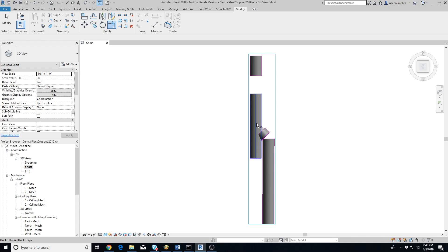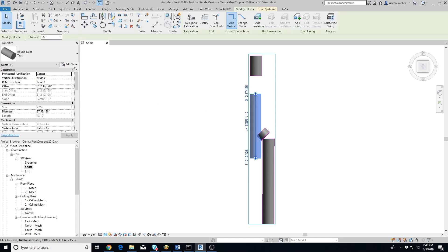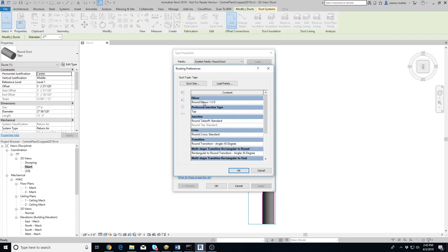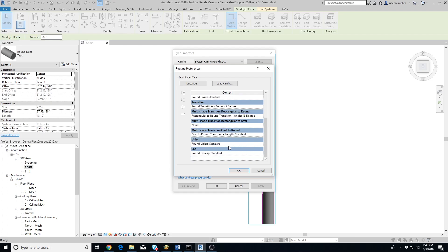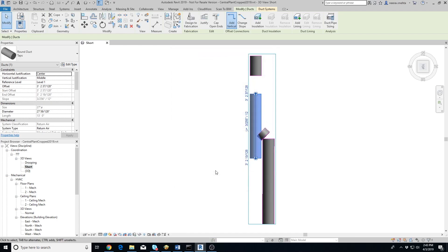To connect the two extracted ducts, we'll need to use the Align and Connect button provided in our add-in. But before that, you need to make sure that the duct elbows and transitions are already loaded. You can verify that by selecting a duct, clicking on Edit Type, editing routing preferences and making sure that elbow and transition fittings are defined. If not, you'll first need to load the appropriate families in Revit and configure them in duct types routing preferences.